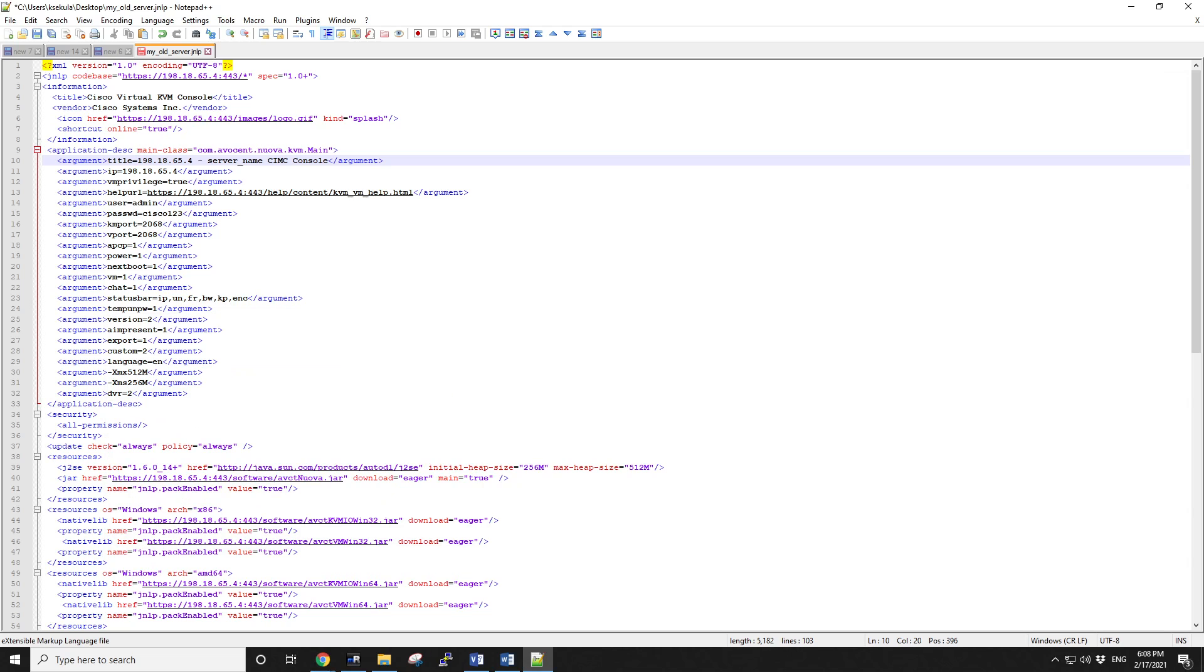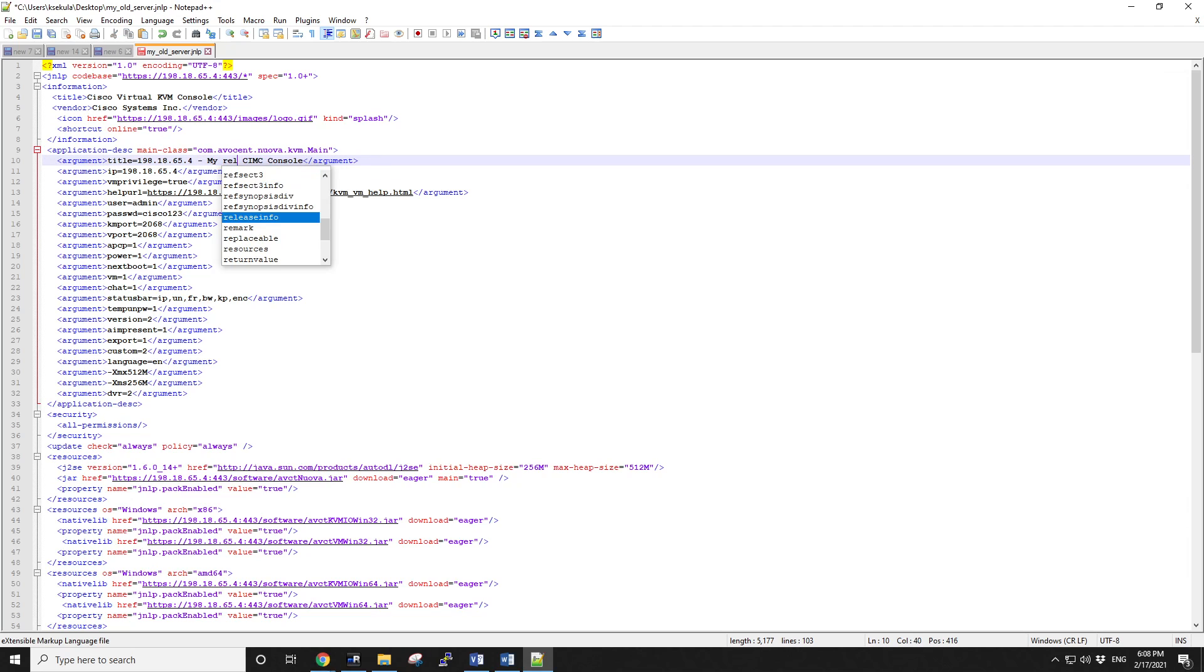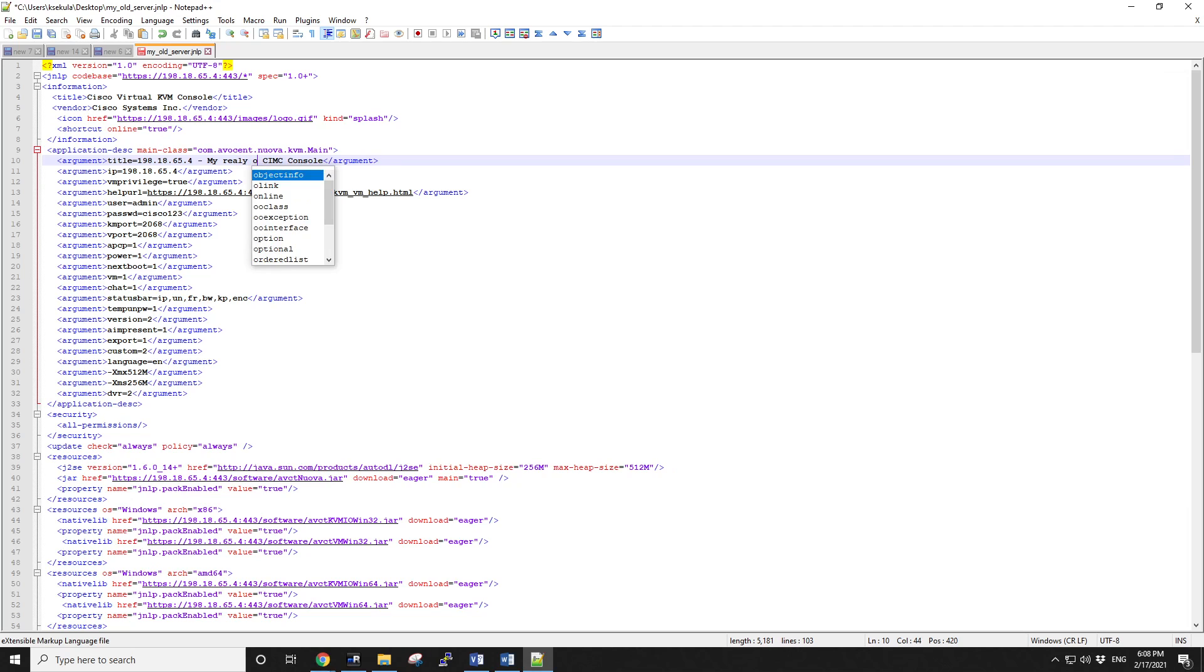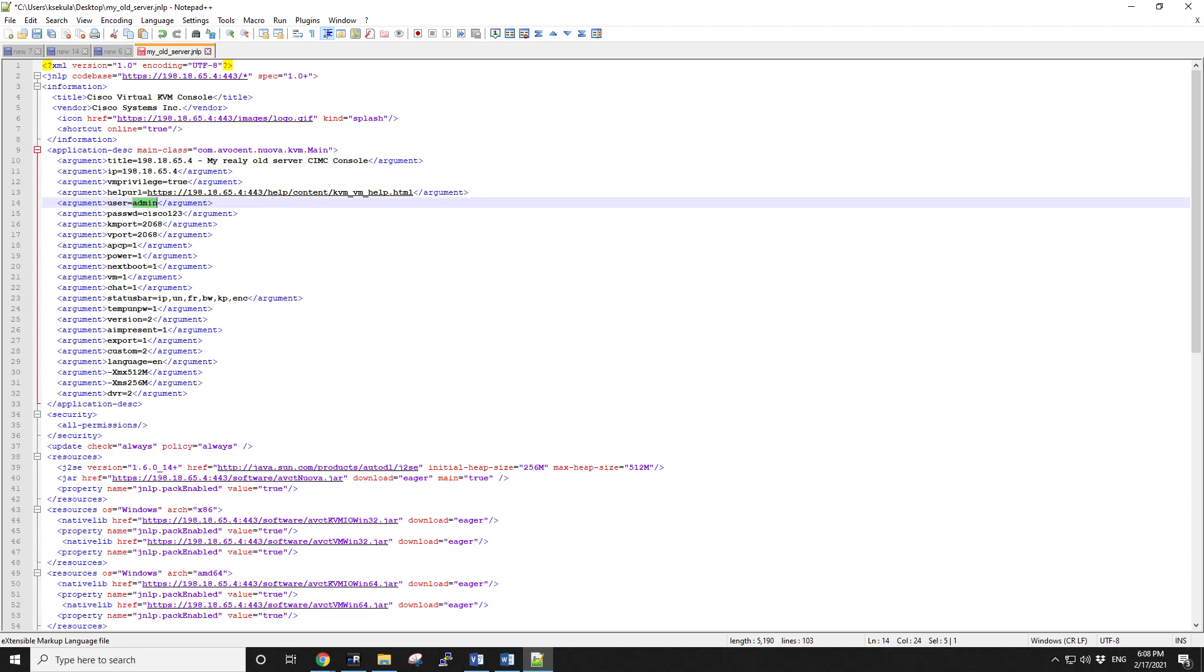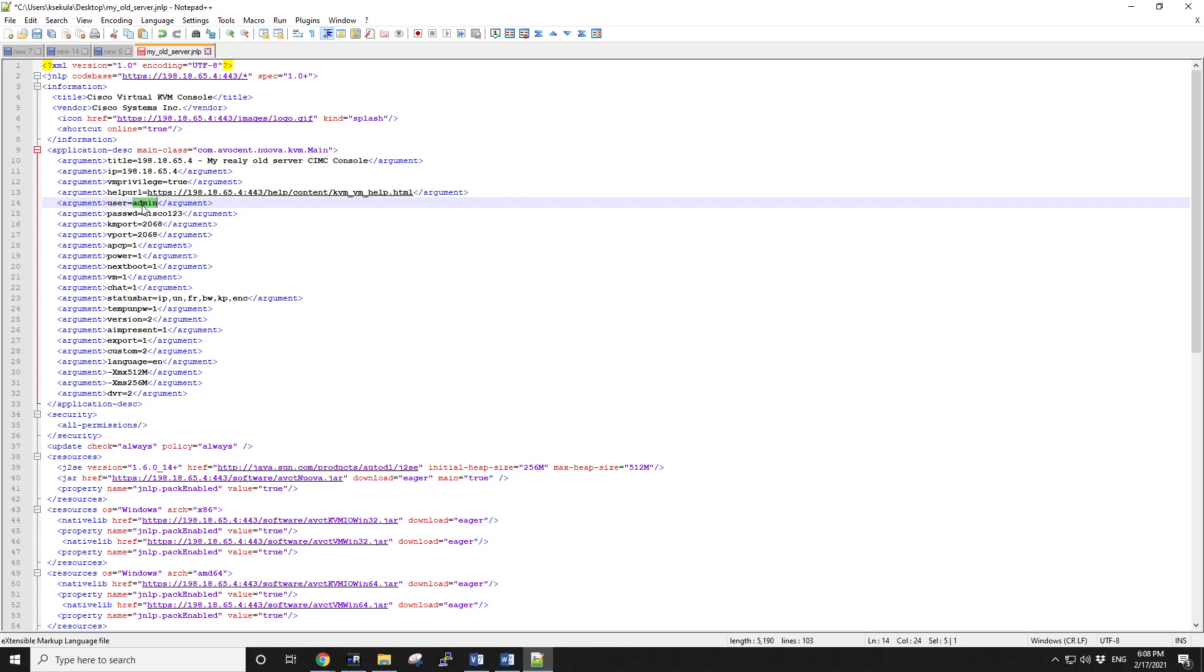You can change the description if you want. My really old server, CIMC console. And here in line 14 and 15 are the credentials. They are in clear text. So admin is the username and the password. Whatever is on your server.